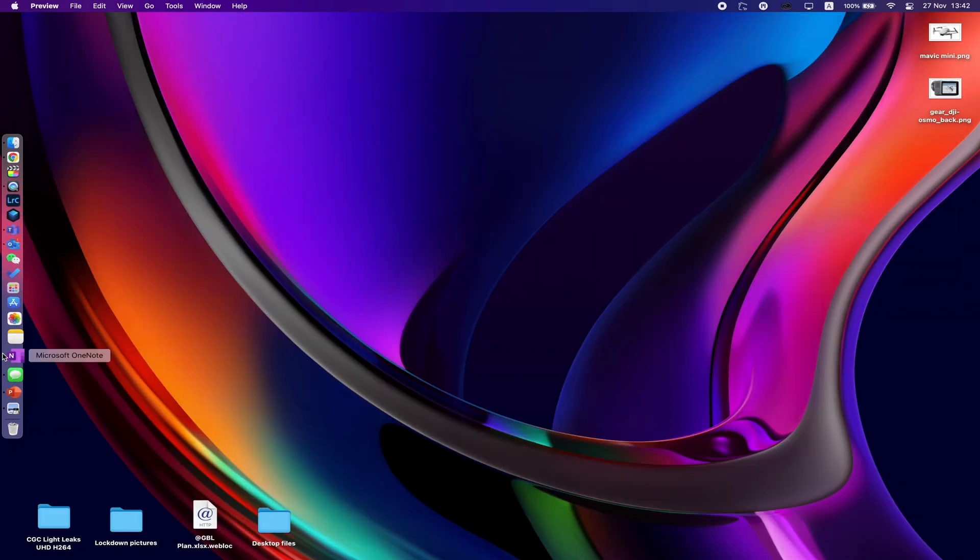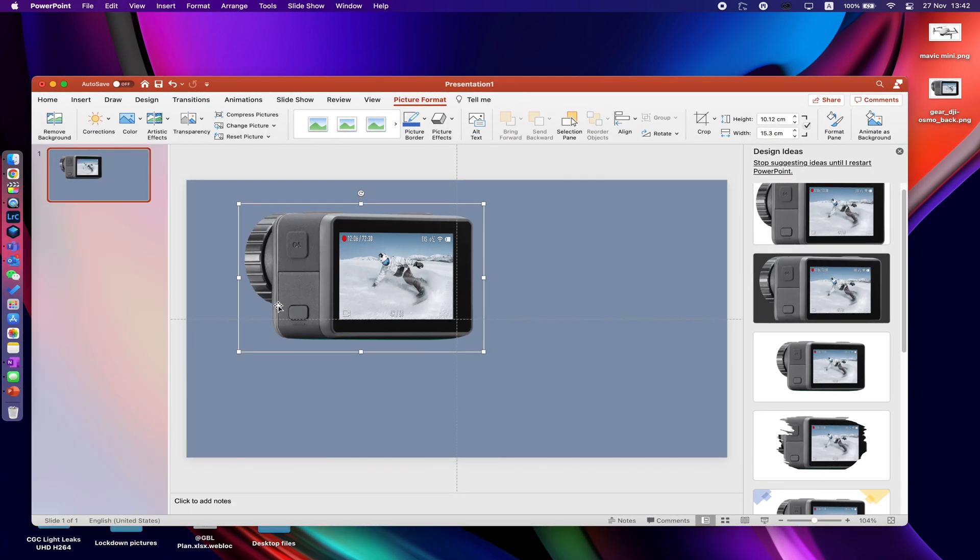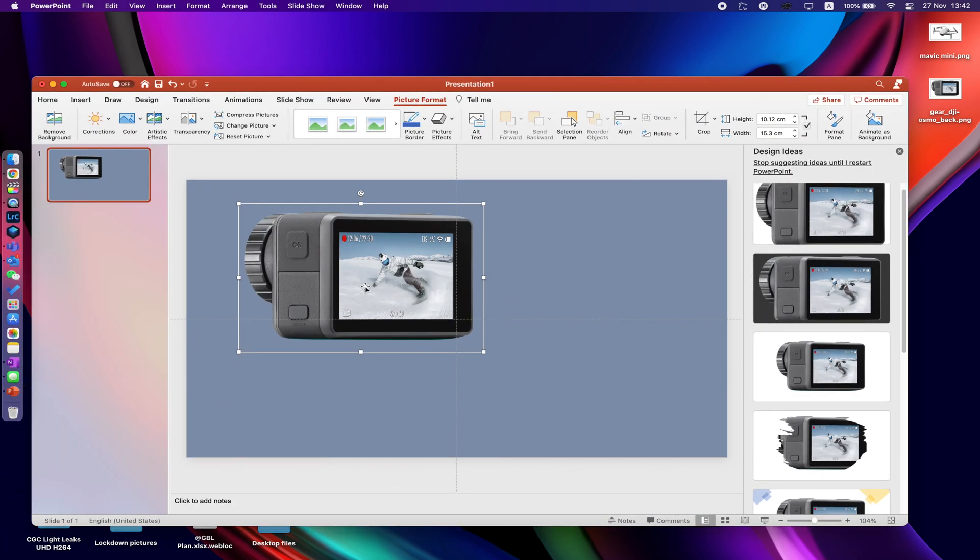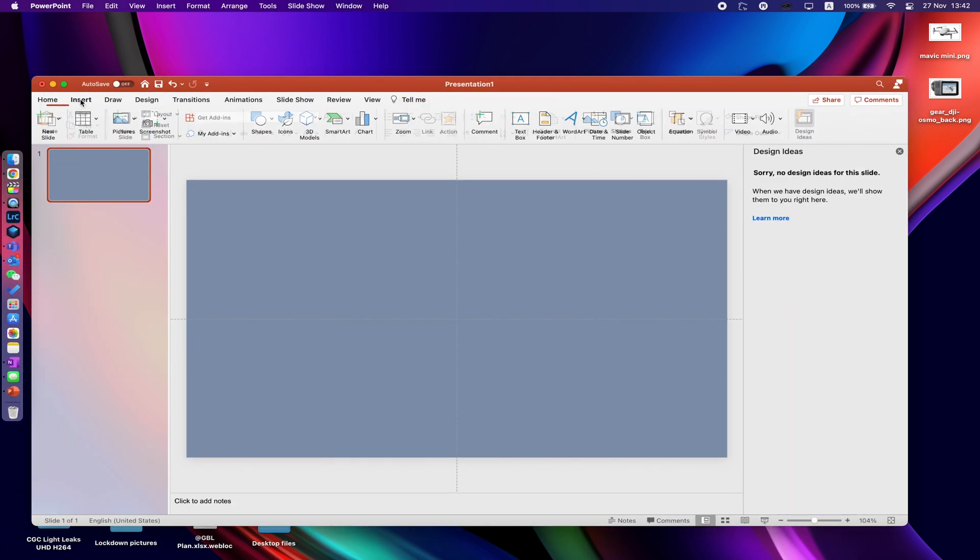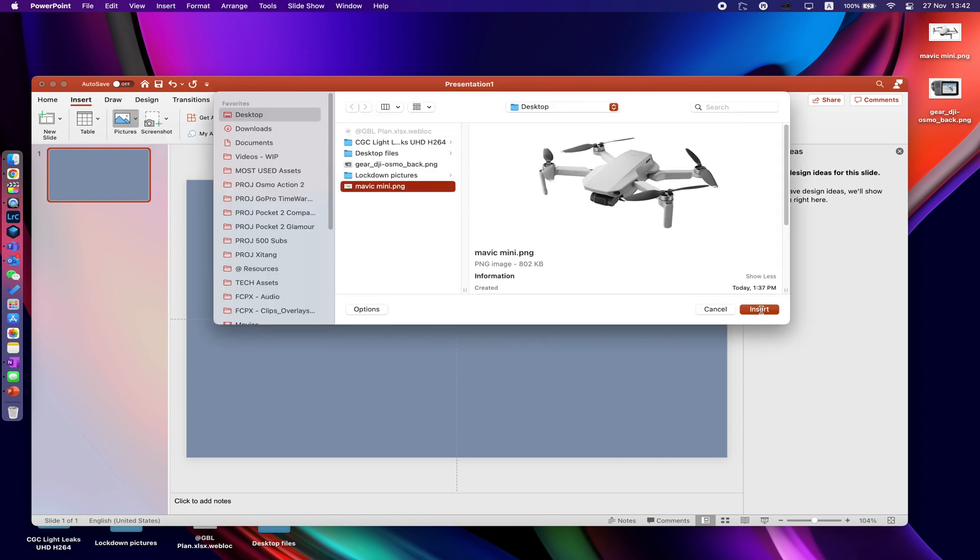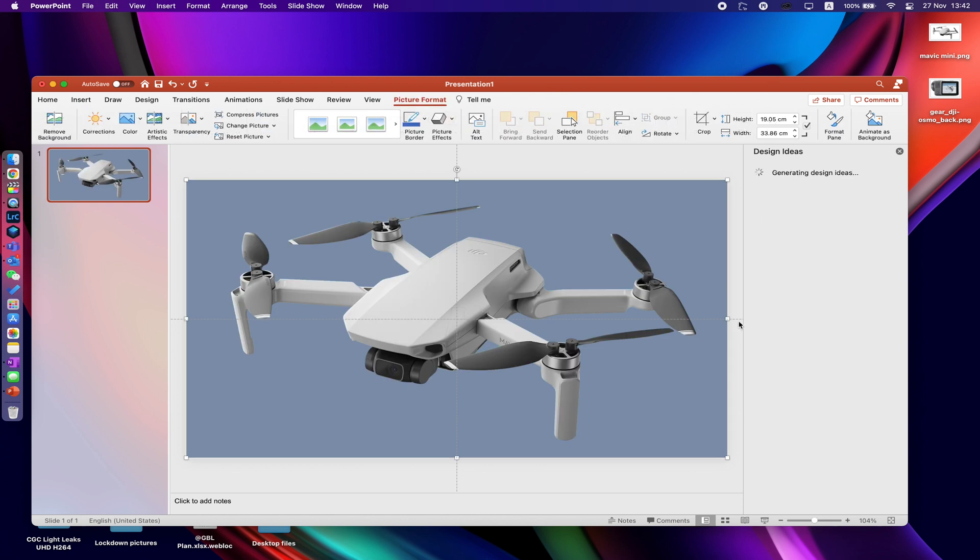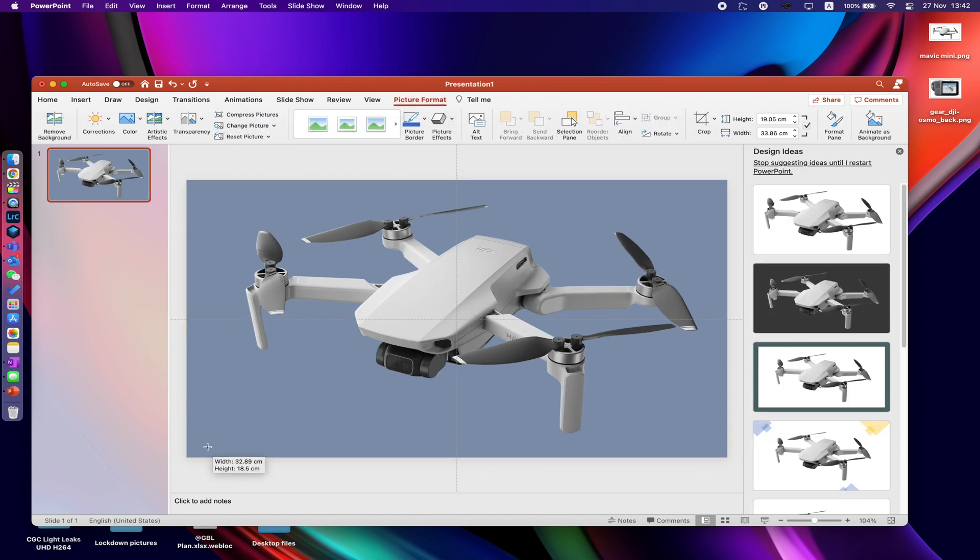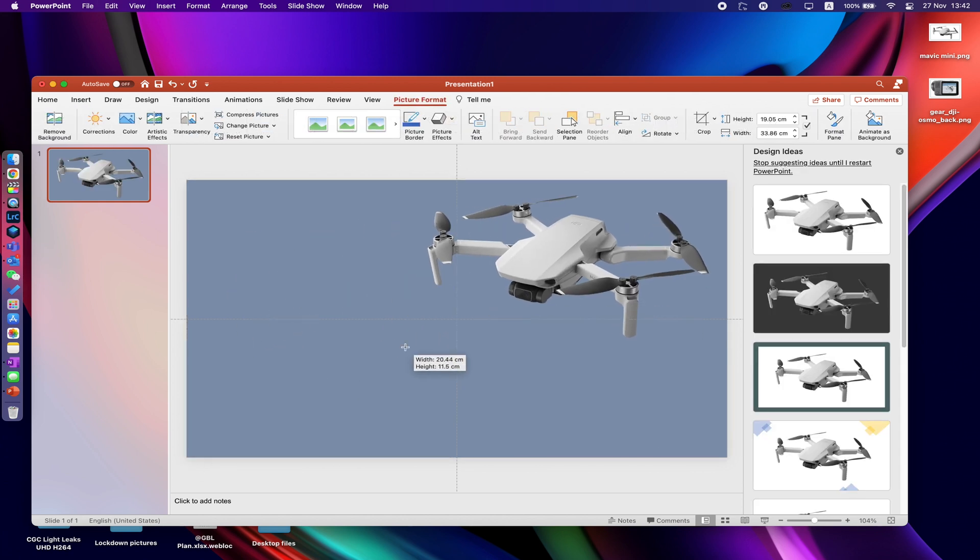Again, let's go to our PowerPoint just to show that it does actually work. I'm going to delete that photo out, let me go insert, picture, and file with my Mavic Mini, insert. Bang! How good is that?